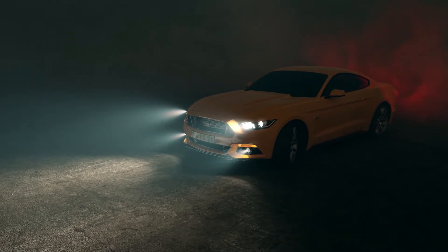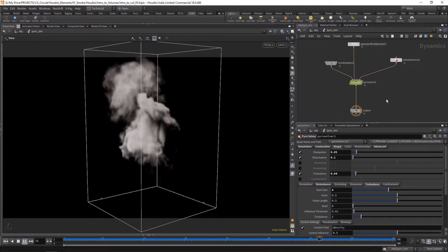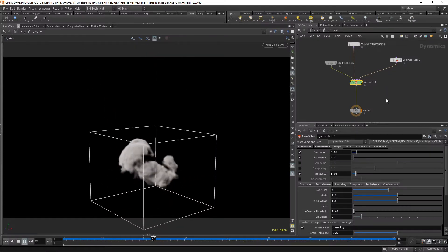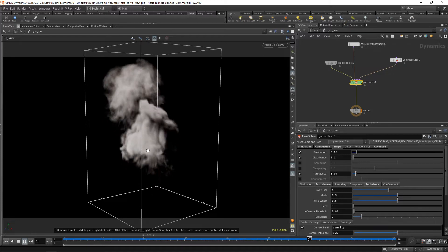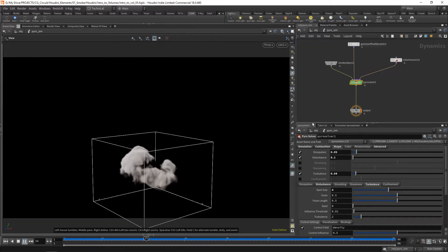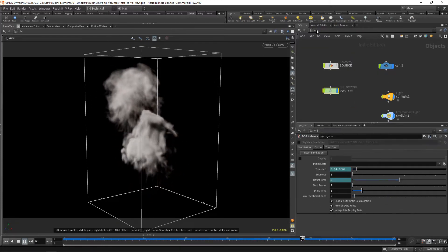We'll start from scratch to make sure you have a good foundation on volumes in smoke simulations, and throughout the course we'll progressively move into more complex scenes and effects so that you have a chance to absorb all the information while putting it into practice on different projects.